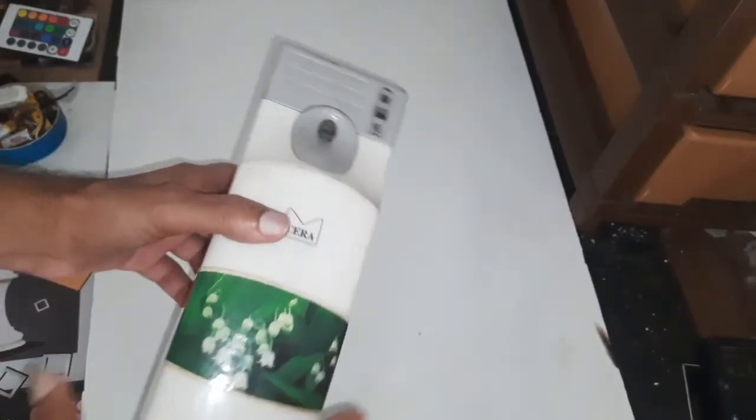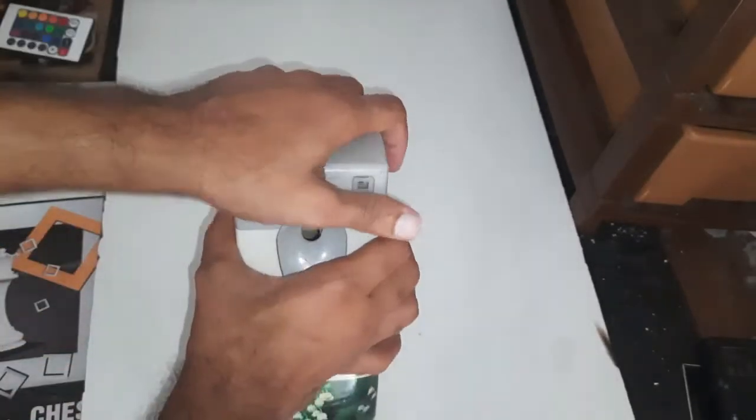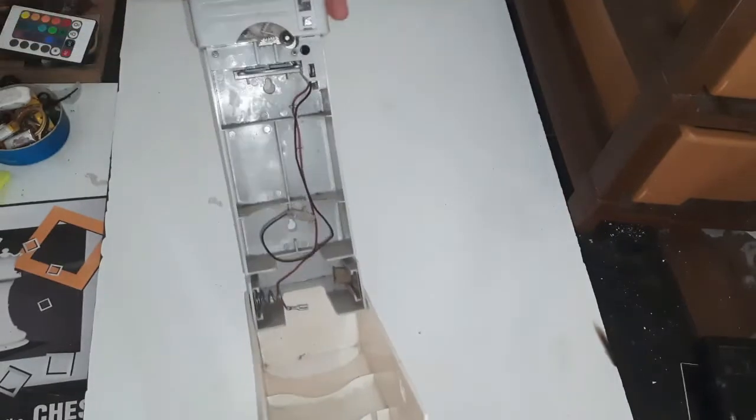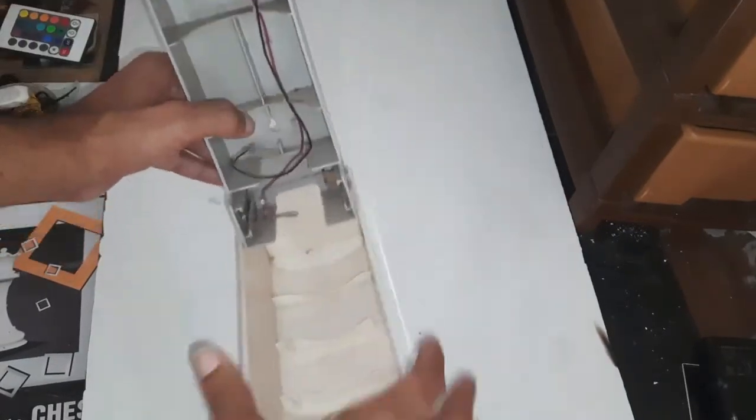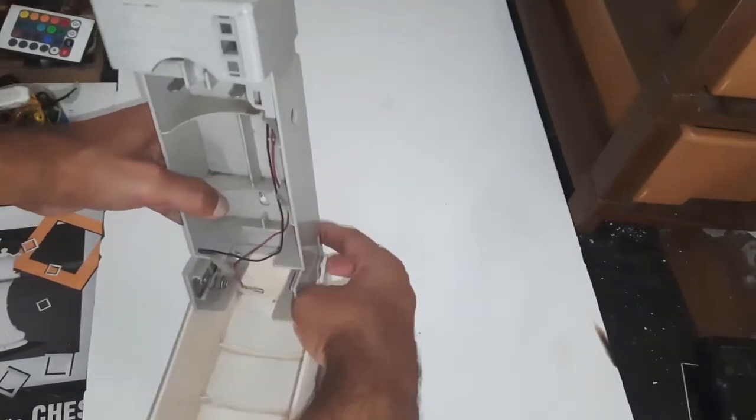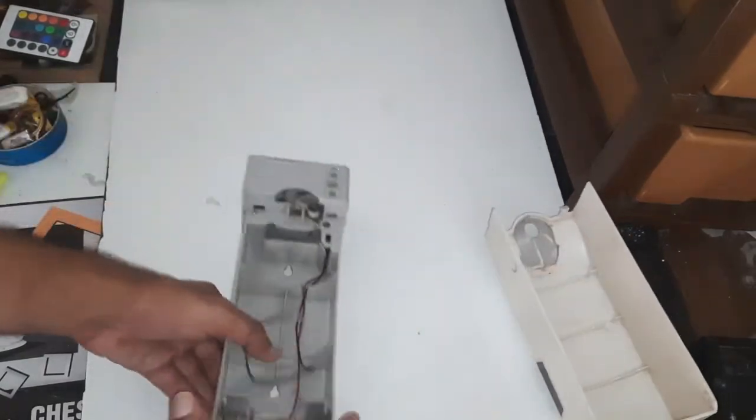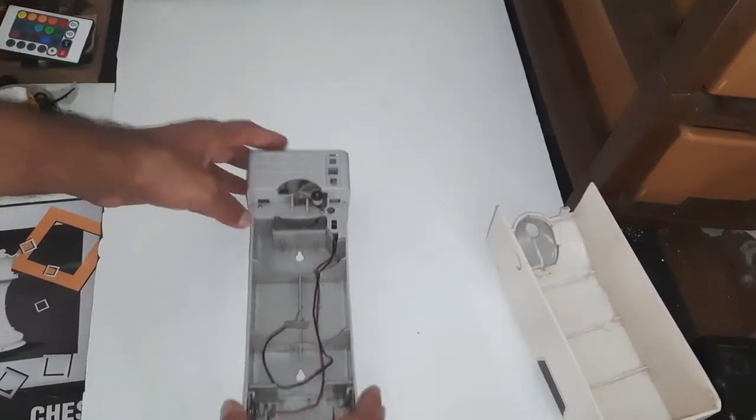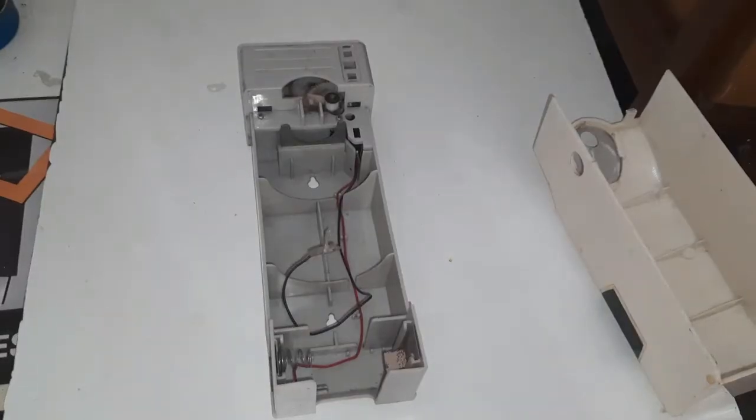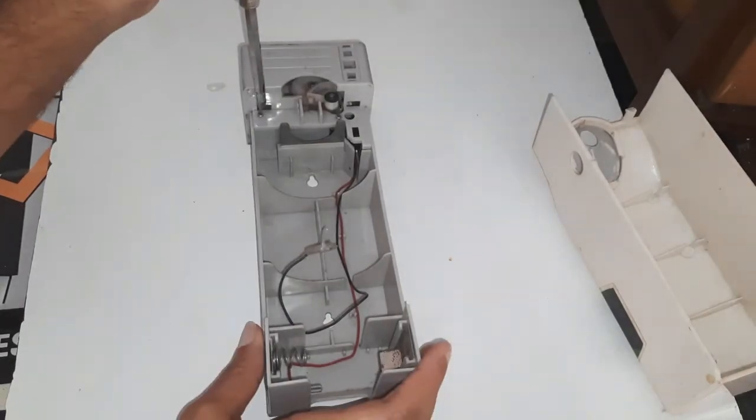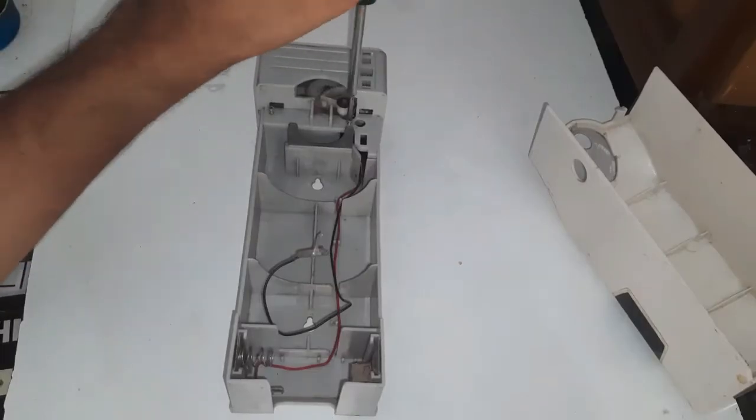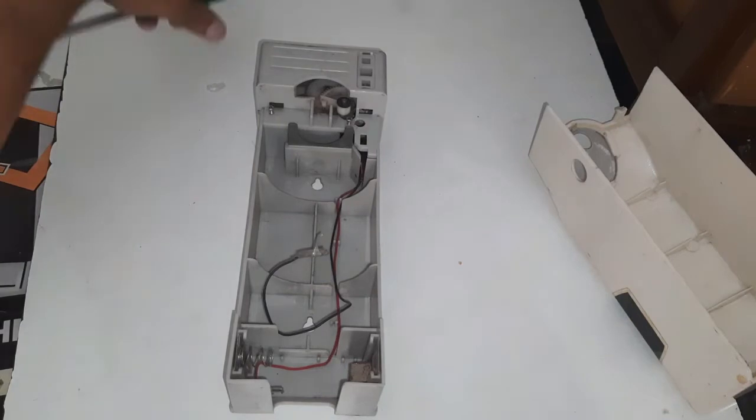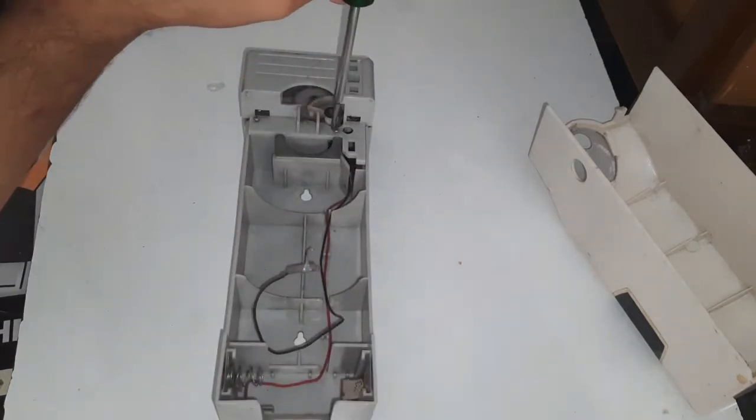So here in this video I am going to modify this automatic spray. It is actually a timer based spray and I am going to replace it with a PIR sensor. This senses the presence of humans or animals, so at first I will open it.